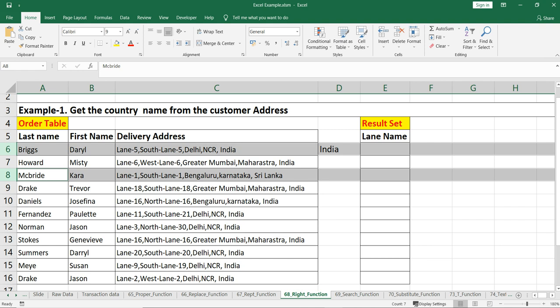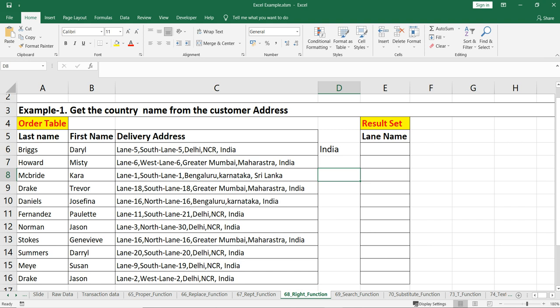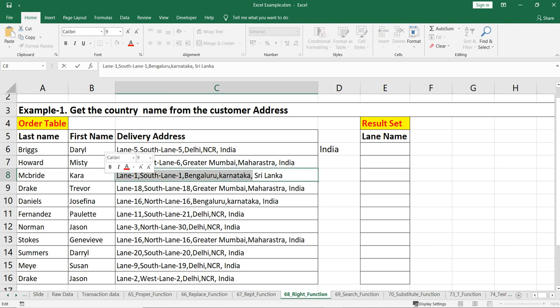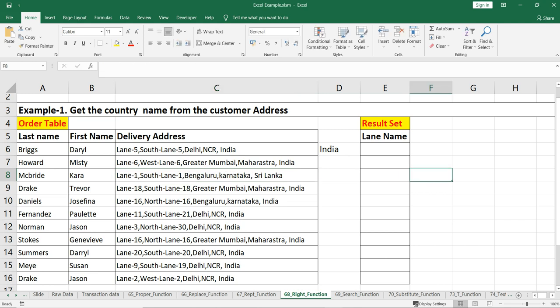To make this dynamic, we first need to find the last comma, which is present after the state name. You can see there are four different commas: the first is after the lane number, the second after the lane name, the third after the city name, and the fourth after the state name. Once we find the position of the fourth comma, we can extract the substring — removing everything up to that point leaves us with the country name only. To do that we use the FIND function.